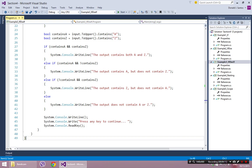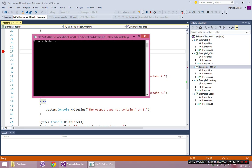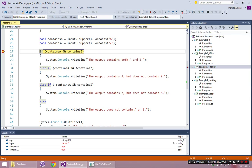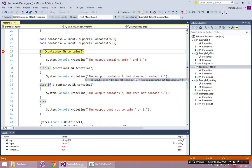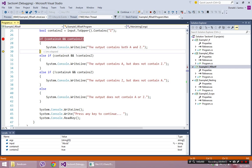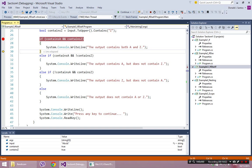I won't go through all four permutations but let's do the first one. I'll type A, B, C, D, Z. ContainsA should be true and containsZ should be true because there's an A and a Z. So this if statement is going to be true, it will enter the first block, and write the output contains both A and Z. As soon as we hit line 30 — the end of this block — the rest of the if statement is skipped. We can only hit one block per if statement, so from line 30 it jumps to line 44.